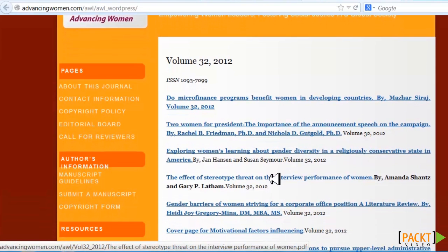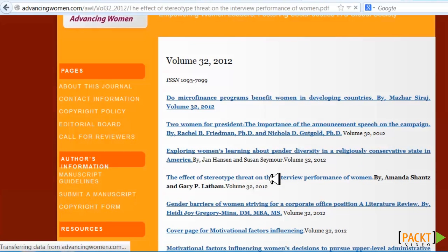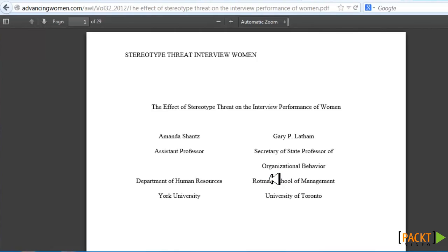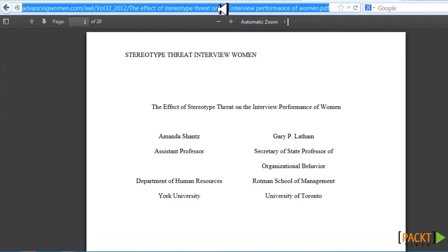Here's one: 'The Effect of Stereotype Threat in the Interview Performance of Women.' Gary Latham is one of the authors — he's very well known — so that's a really good article. We're going to click and copy the PDF.